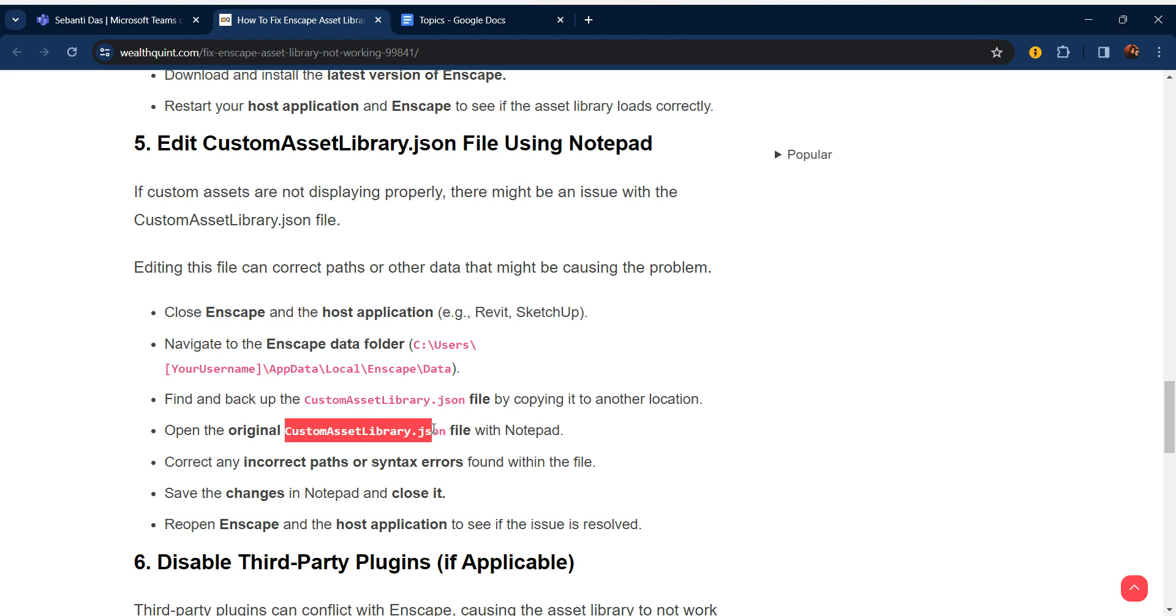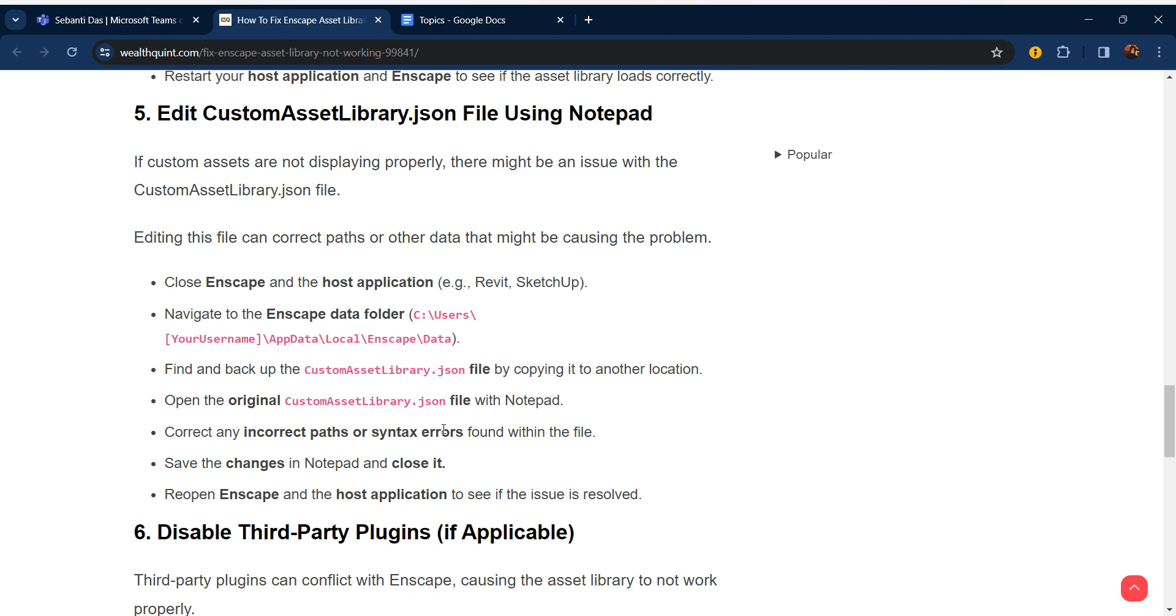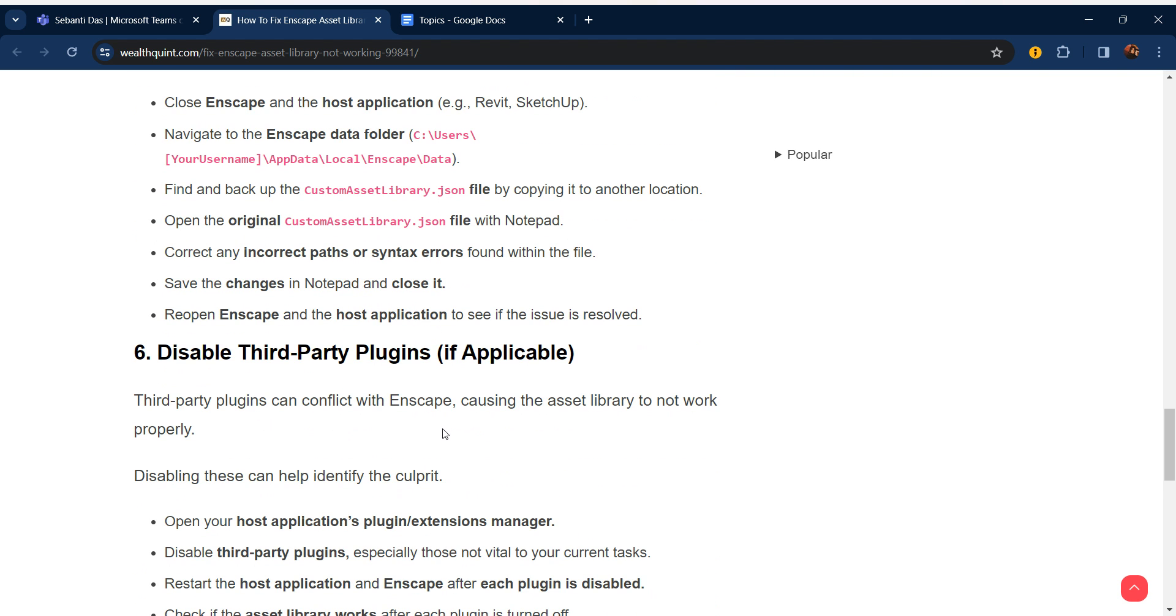Correct any incorrect paths or syntax errors found within the file. Save the changes in Notepad and close it. Reopen Enscape and the host application.